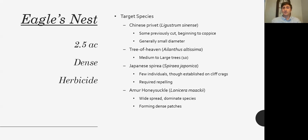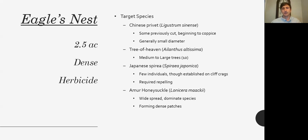One of the most interesting species to address was Japanese spirea — the lowest in density but unique in that it was clinging to the cliff crags, requiring some repelling which was actually a lot of fun. By far the most widespread species in this area was the Amur honeysuckle, Lonicera maackii, which formed very dense patches and had a lot to address.